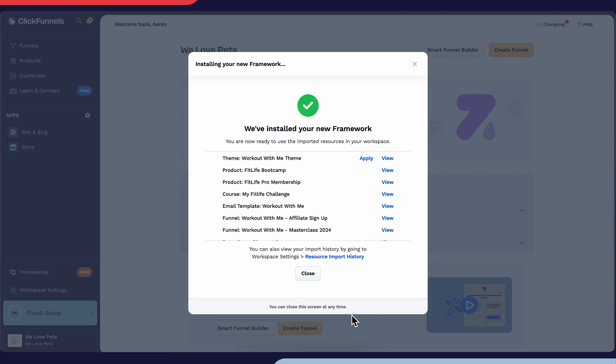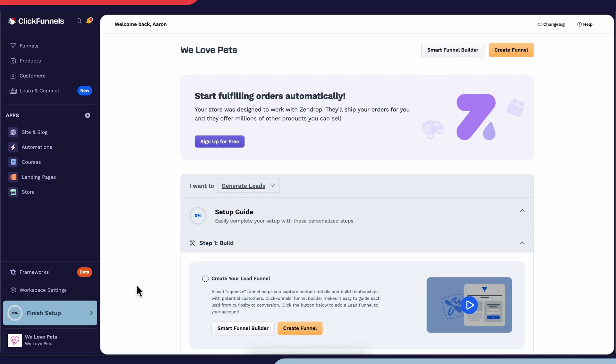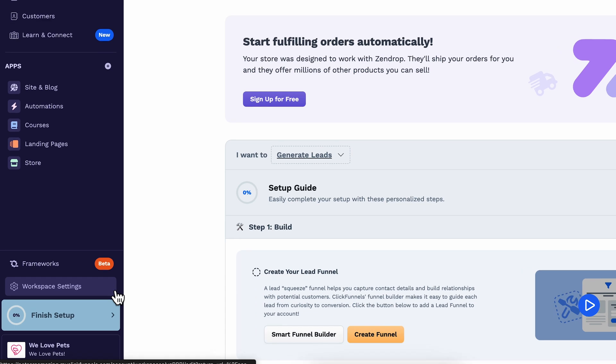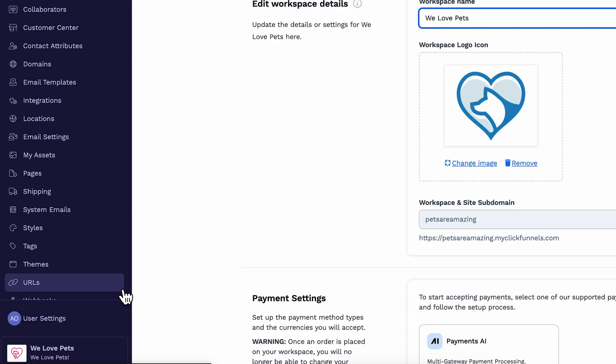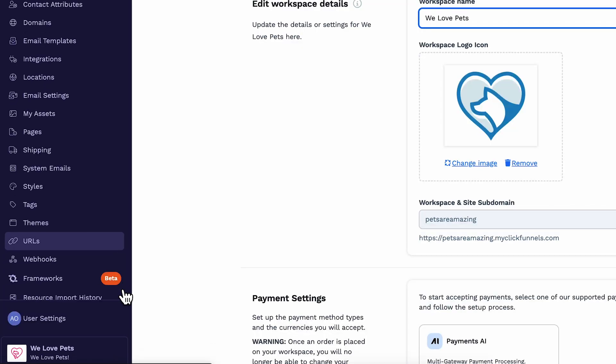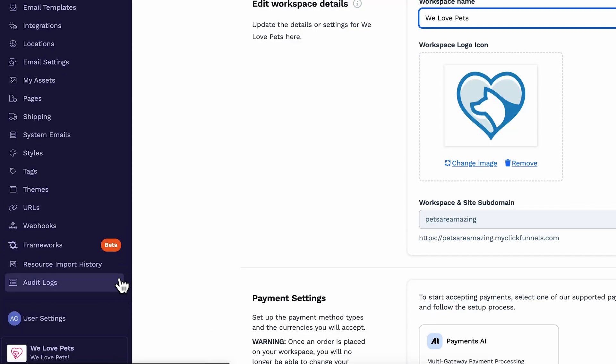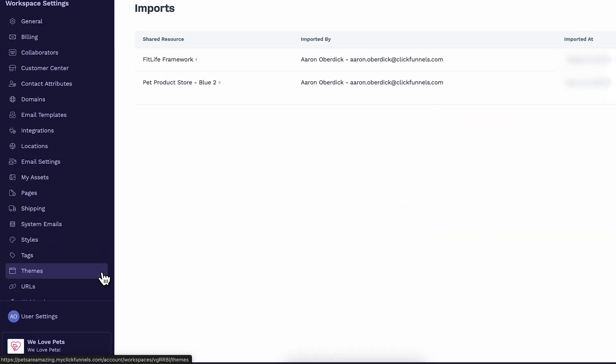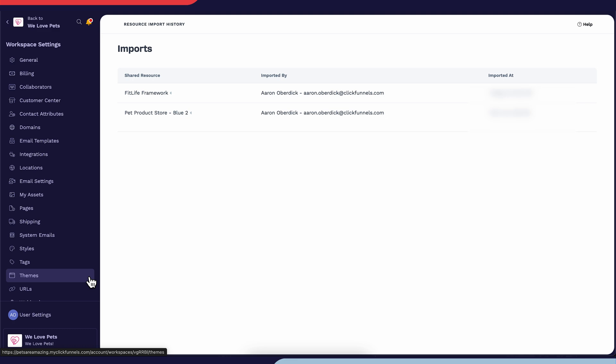If you would like to see a history of what's been imported, you can head over to the workspace settings and then scroll down and click on resource import history. Here, you'll be able to see what's been imported and by whom it was imported at what time.